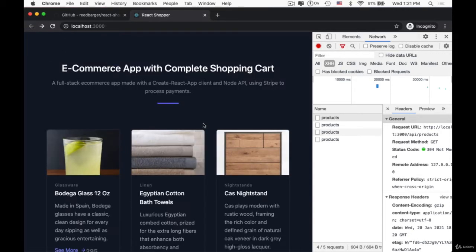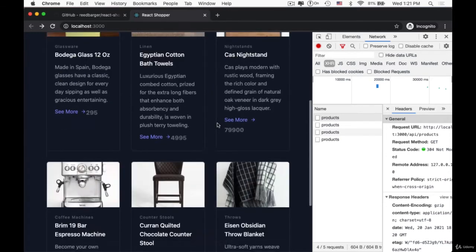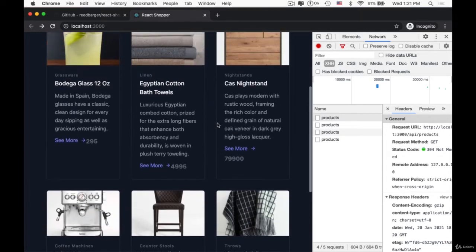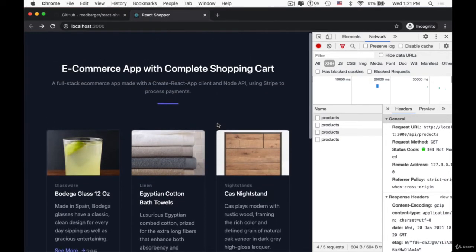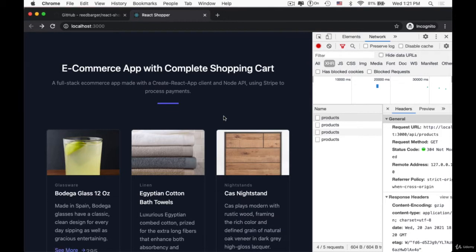We're doing this regardless of the fact that these products haven't changed, and since we're making requests from a static JSON file, it's probably not going to change too often for us. So what if there was a better way to request this data instead of making a request every single time for the same exact data?